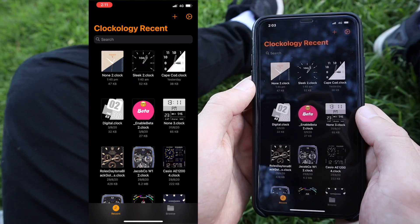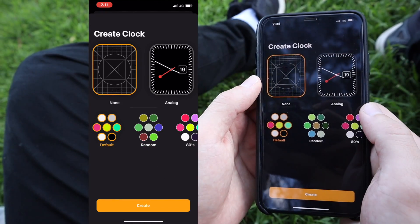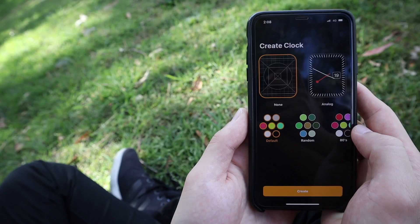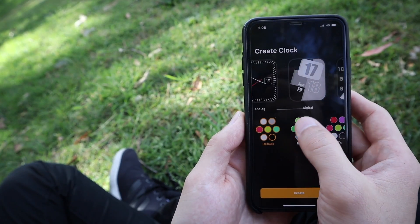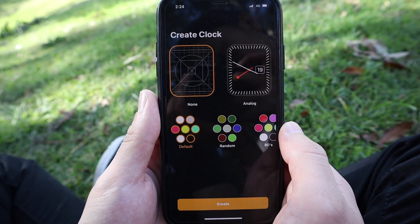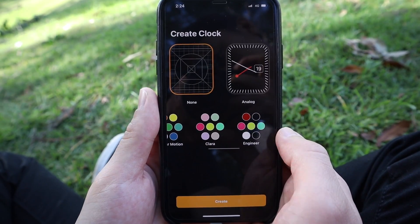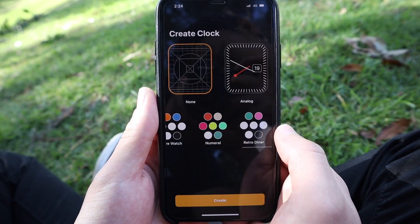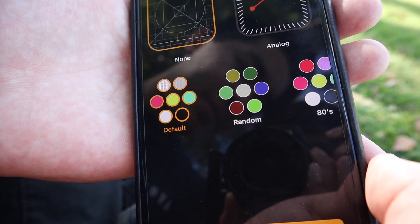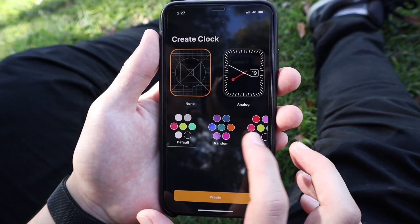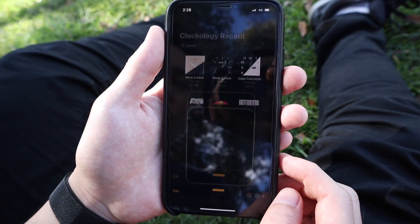So the very first thing that you want to do is open up the Clockology app and press on the plus button on the top right corner. From here, the app gives us a few options to work with. The very first thing you want to do is select what kind of watch face you want — these include None, Analog, Digital, Cape Cod, and Activity. I personally like starting from scratch, but if you guys want to use one of those templates, go for it. After that's done, you'll want to choose your colour selections. These options include Default, Random, 80s, Angular Motion, Clara, Engineer, Firewatch, Numeral, and RetroDiner. If you weren't able to understand half those words, just go with default. To show you guys how easy it actually is, I want to start with no templates and default colour. Once you're done, press create.